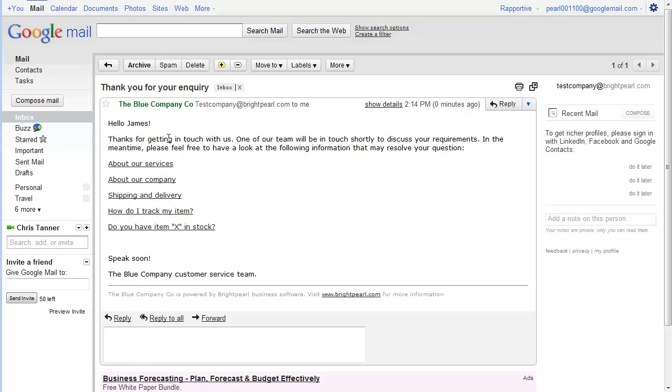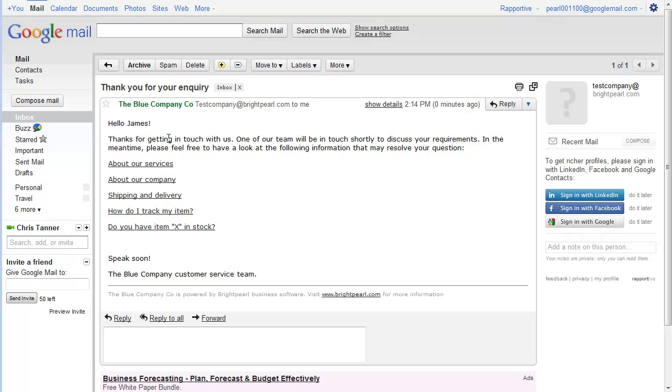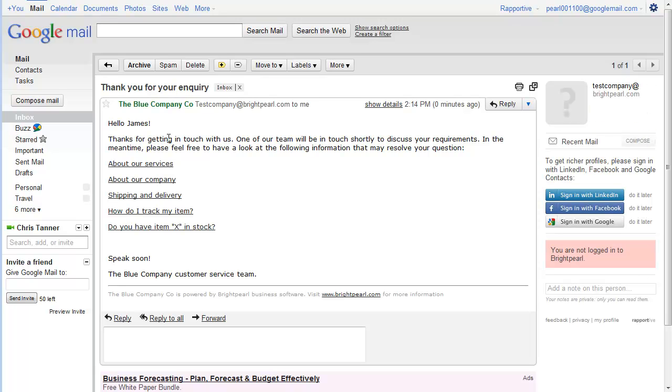That's a quick overview of SmartForms. There's a lot more you can do with them, but as you can see, they're a very powerful way of getting information directly into your CRM system from any website.